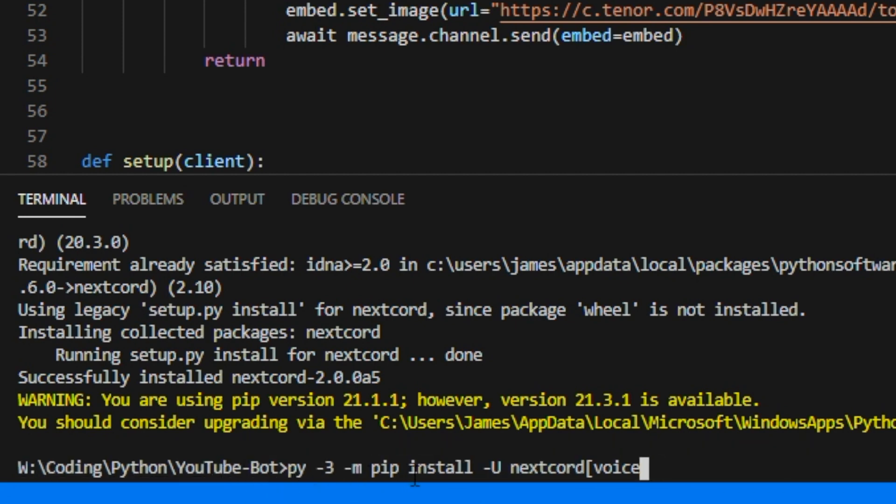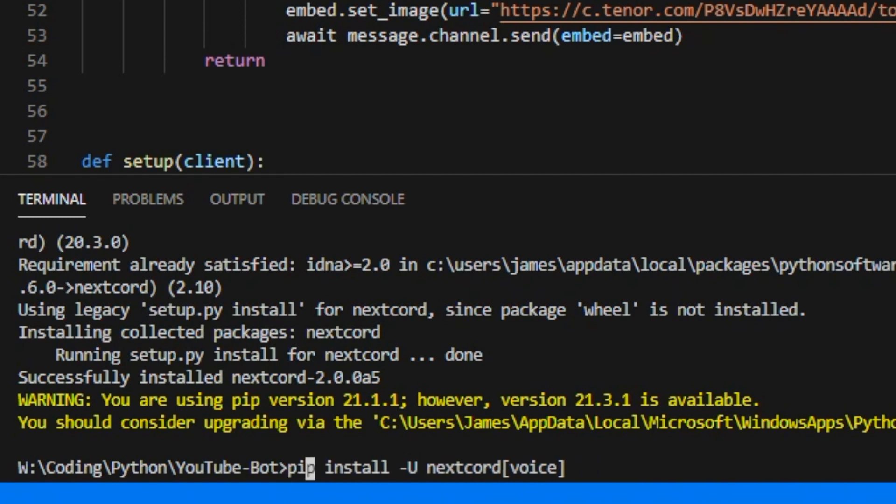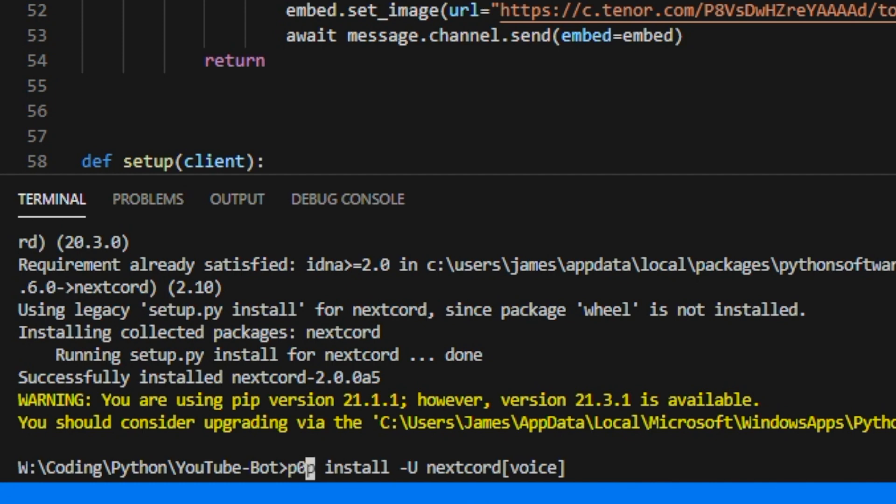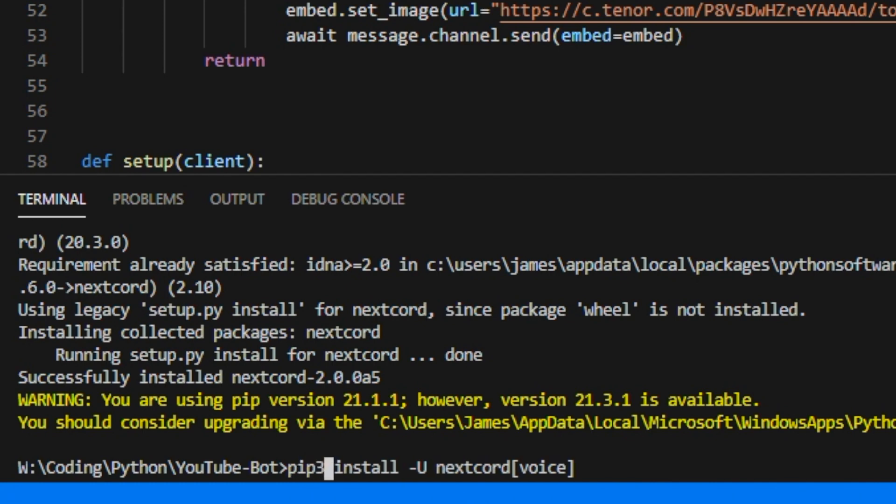However, if it doesn't like it doesn't work for me, you can just remove this here and we can remove it and we'll type pip3 install nextcord voice.